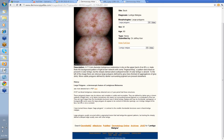Polygons are much larger than the rhomboidal structures seen in facial lentigo maligna and may be rhomboidal, pentagonal or hexagonal. In some cases these large polygons do appear to be centered on follicular openings as in lentigo maligna of the face, but this isn't constant. Large polygons usually occurred within a pigmented lesion that had lentigo-like pigment patterns but lacking the sharply defined scalloped edge usually seen with solar lentigo. Notably, 21 out of 27 non-facial lentiginous melanomas showed this feature of large polygons detected over a two-year period in his practice.